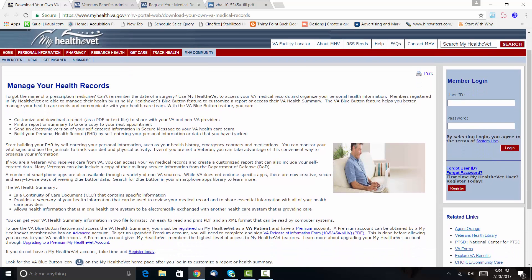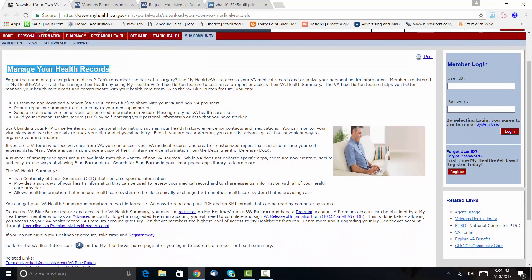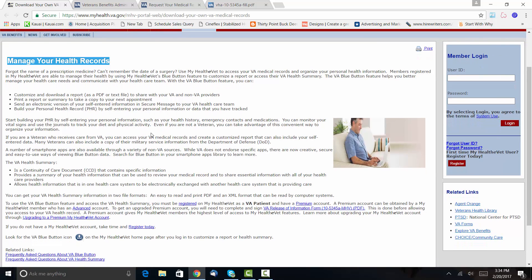So this is managing your health records. For instance, if you want, you can actually request copies of your treatment records online.